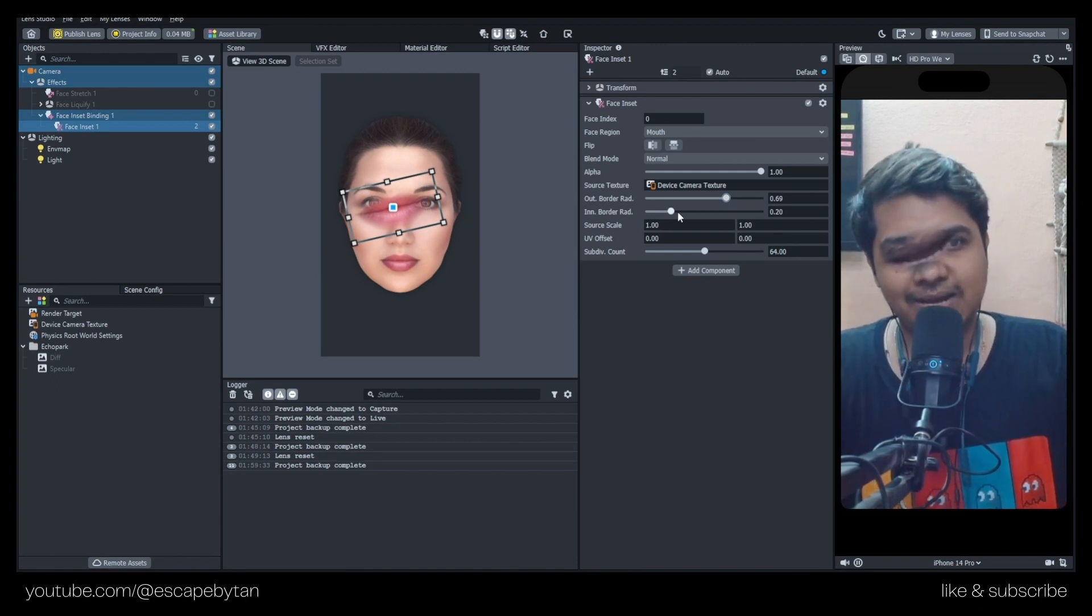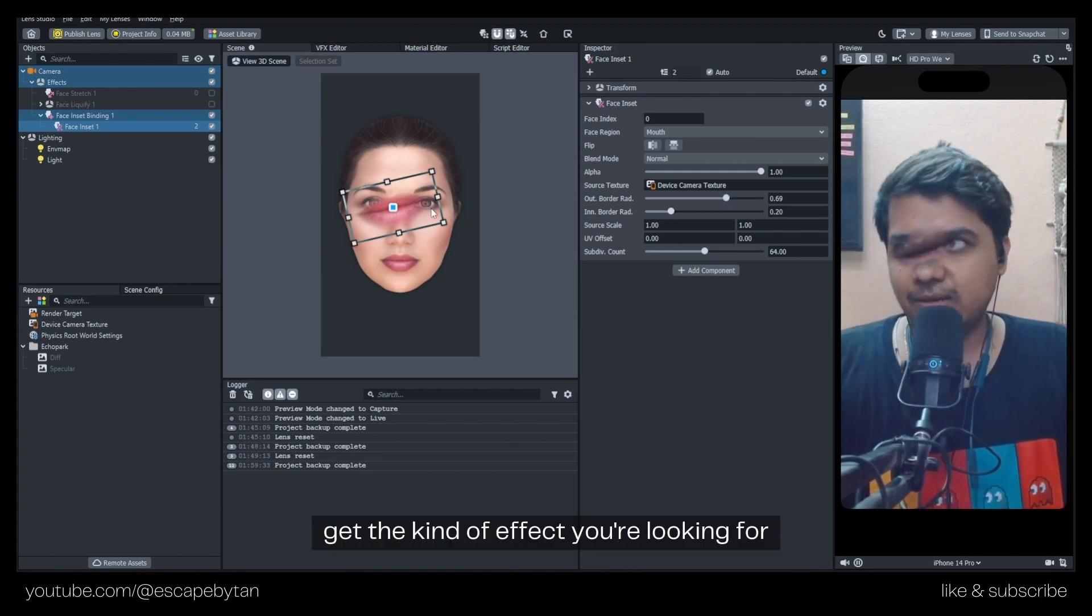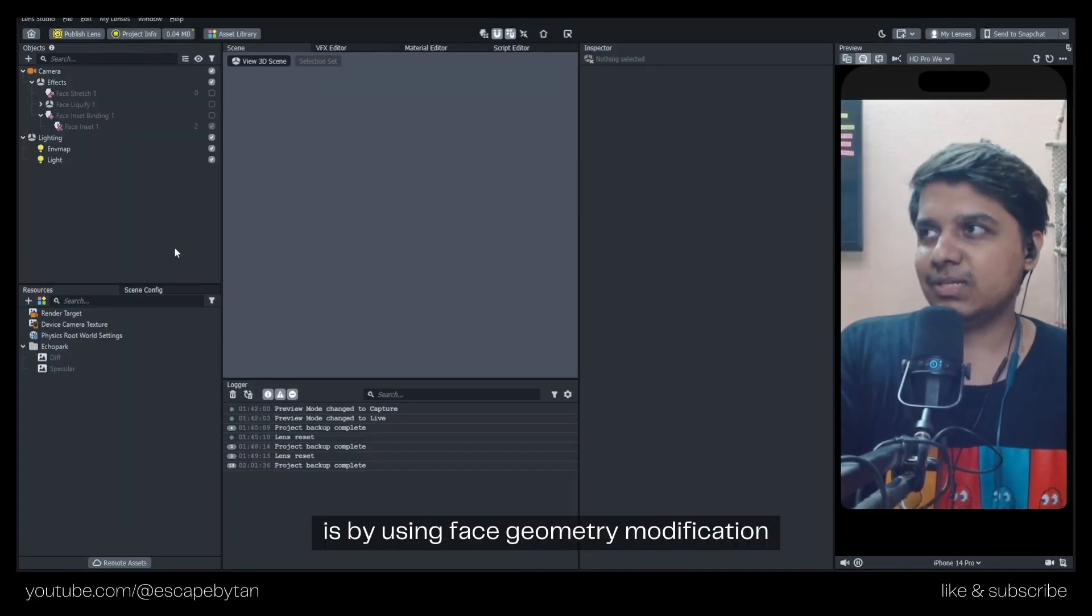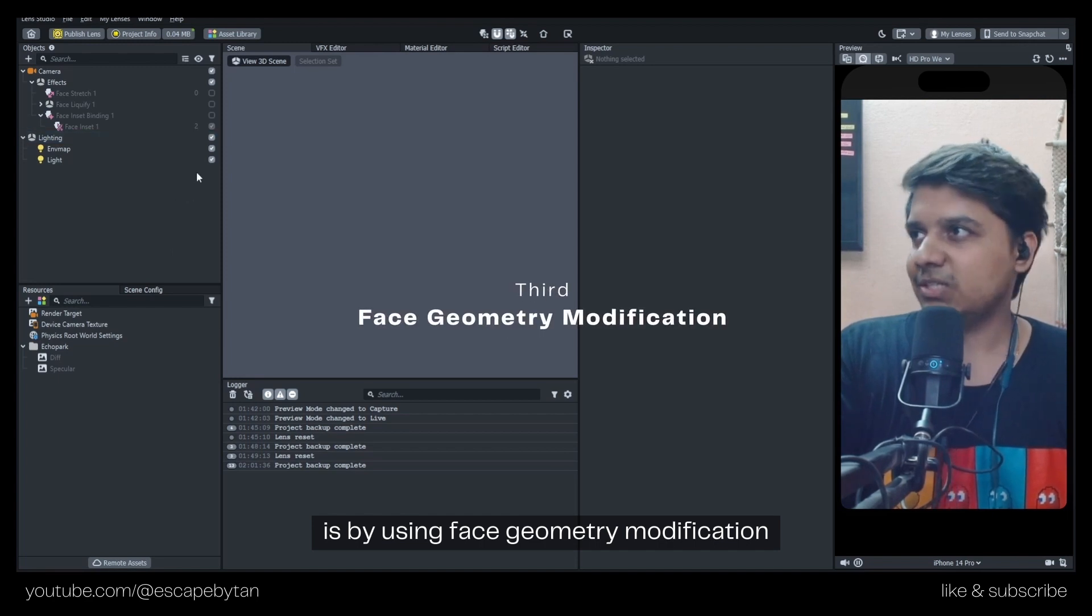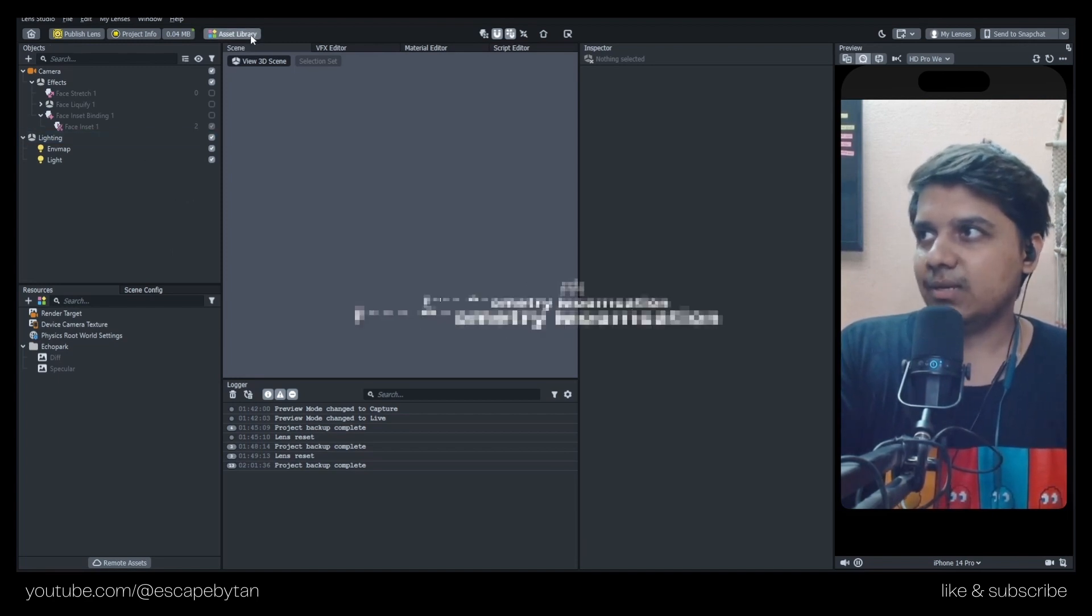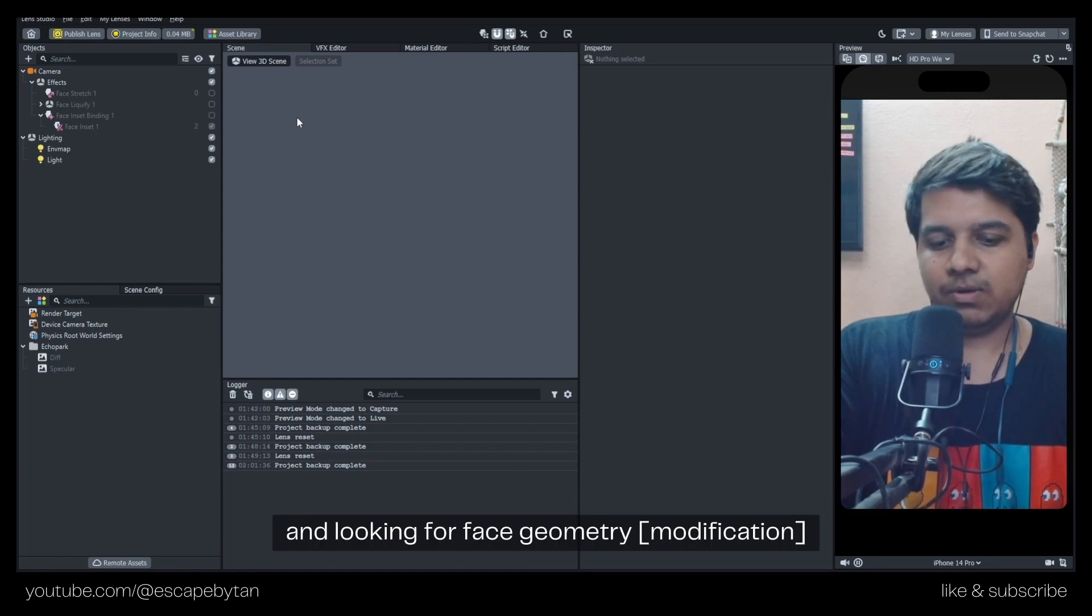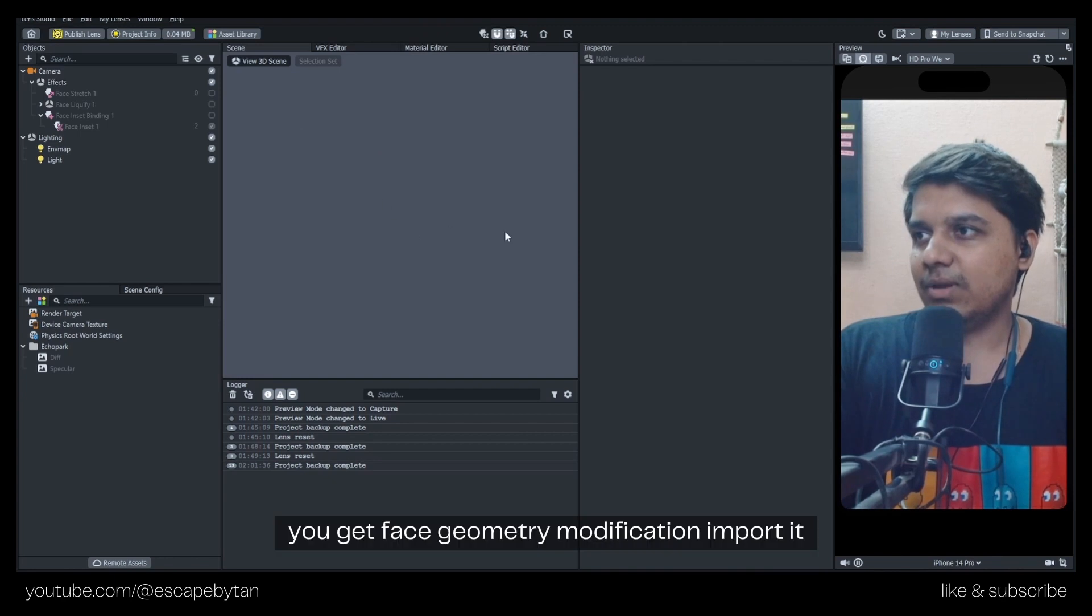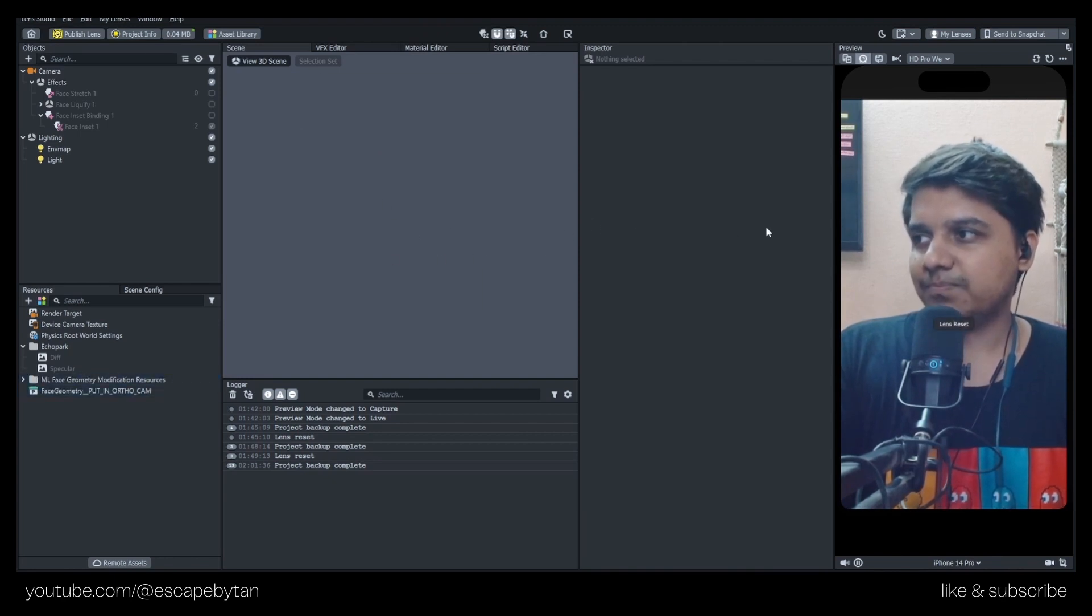The fourth way to do it is by using Face Geometry Modification. We're going into Asset Library and looking for Face Geometry. You get Face Geometry Modification and import it.